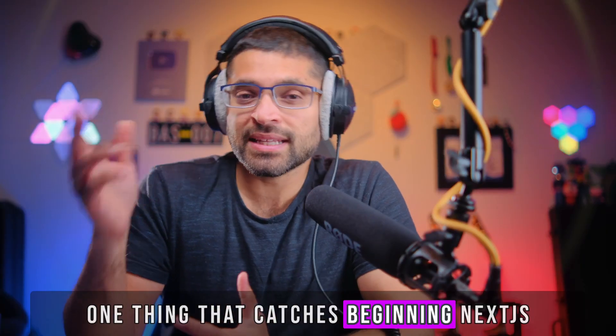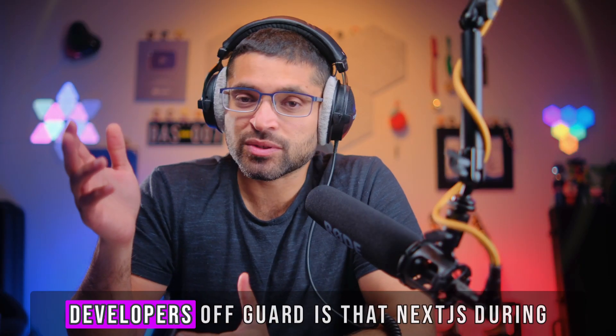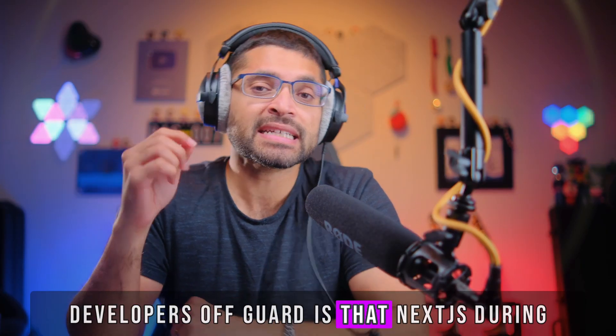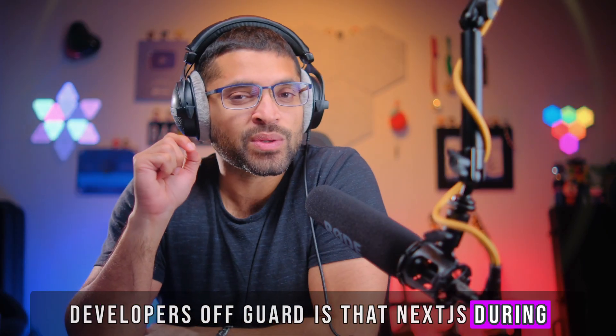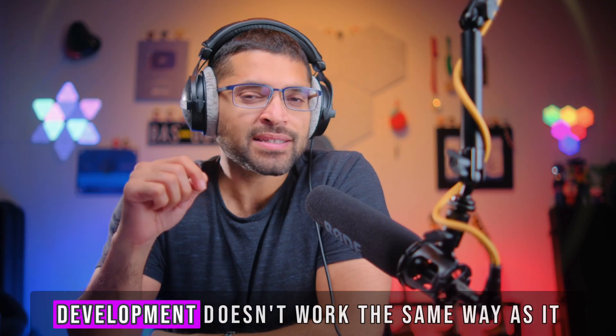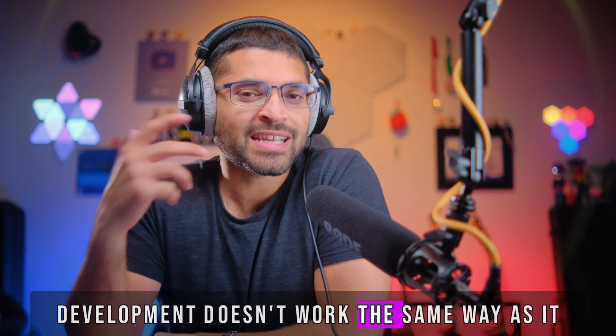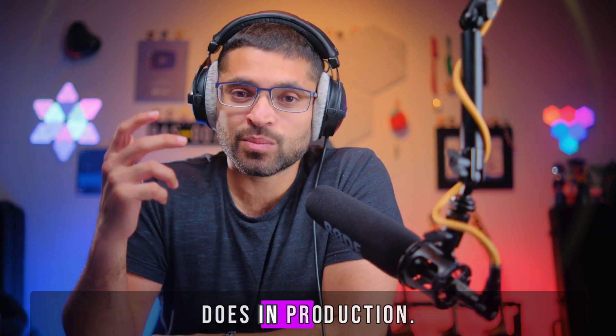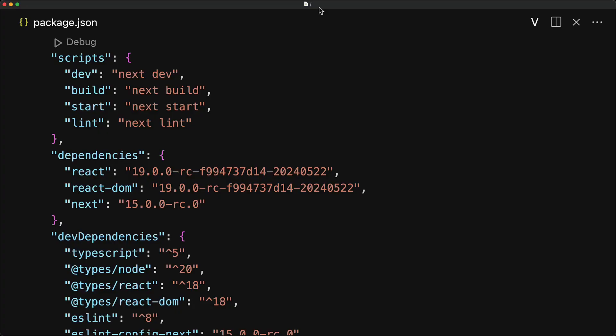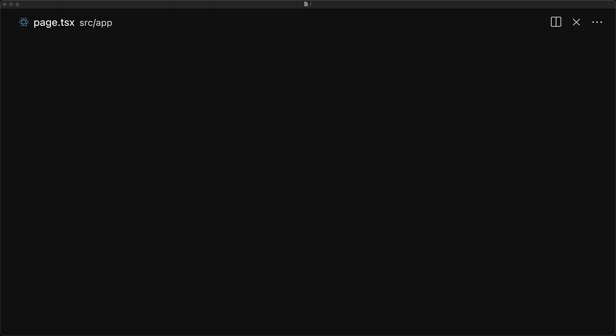One thing that catches beginning Next.js developers off guard is that Next.js during development doesn't work the same way as it does in production. First off, we are using Next.js 15 for this tutorial because frankly, Next.js 14 is even worse and it's not worth discussing in a modern Next.js course.